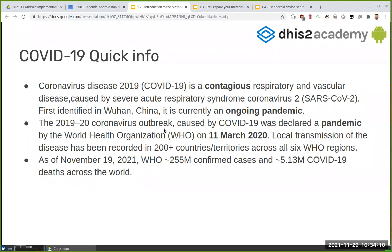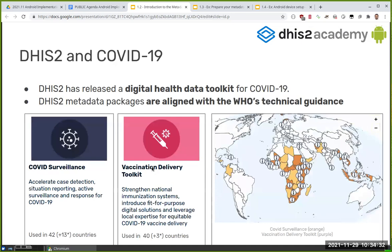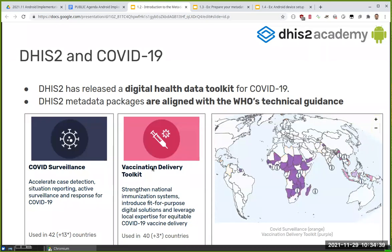COVID-19 does not need much presentation — we are all aware of it. It's a contagious disease that broke out two years ago and has impacted pretty much the whole world. From the DHIS2 side, there are two packages that have been released to help with tracking — one for surveillance and one for vaccination.